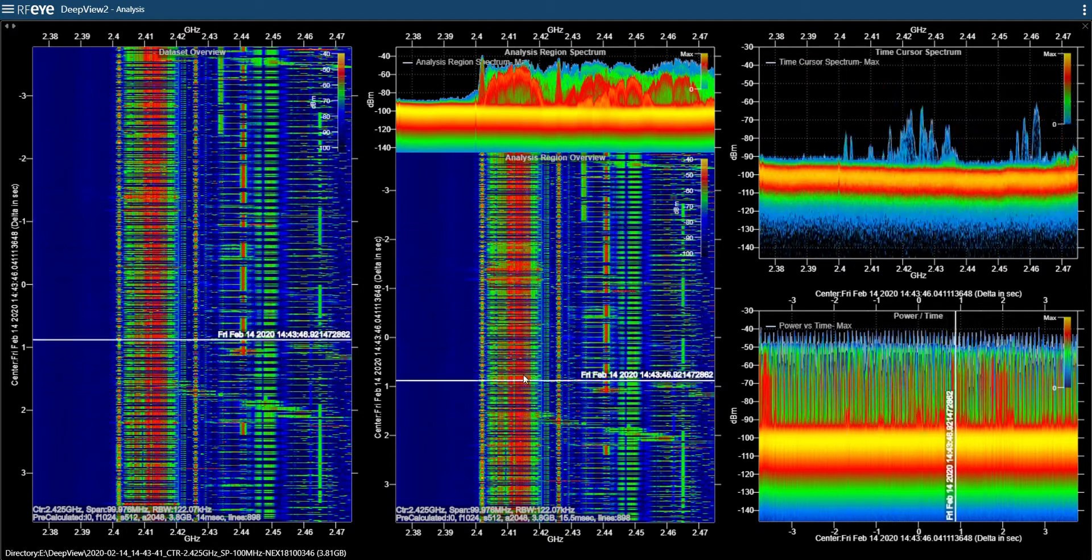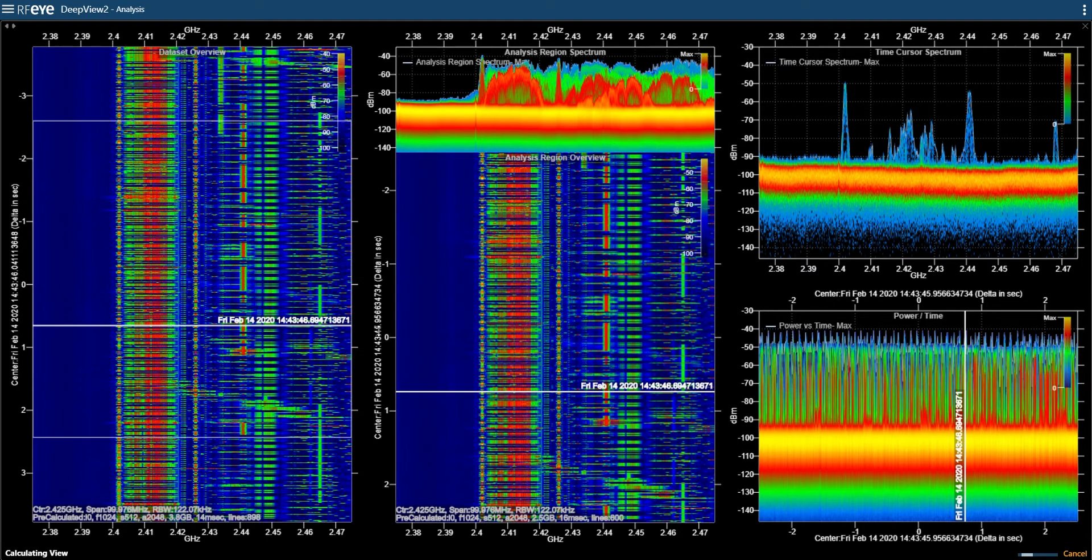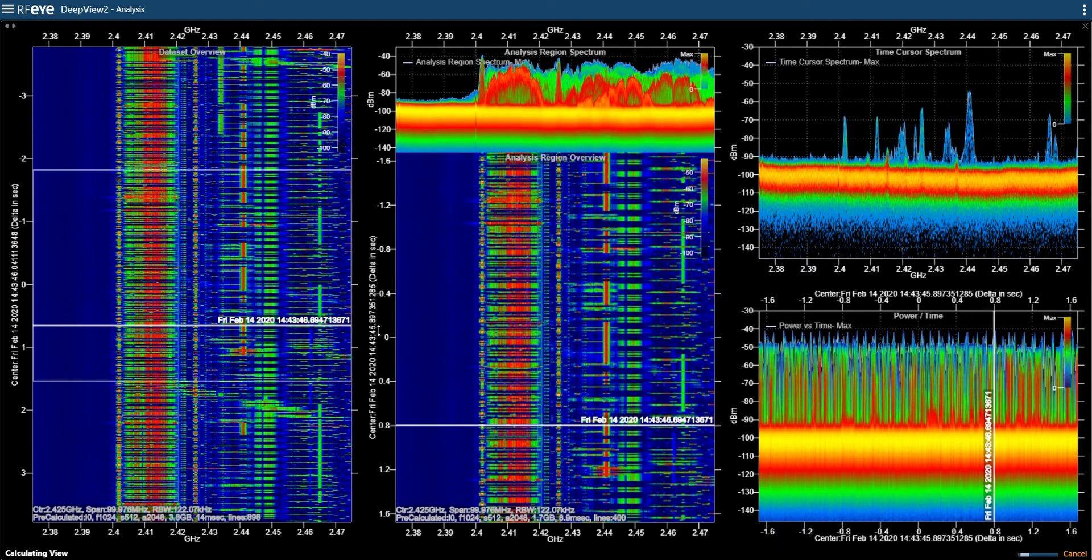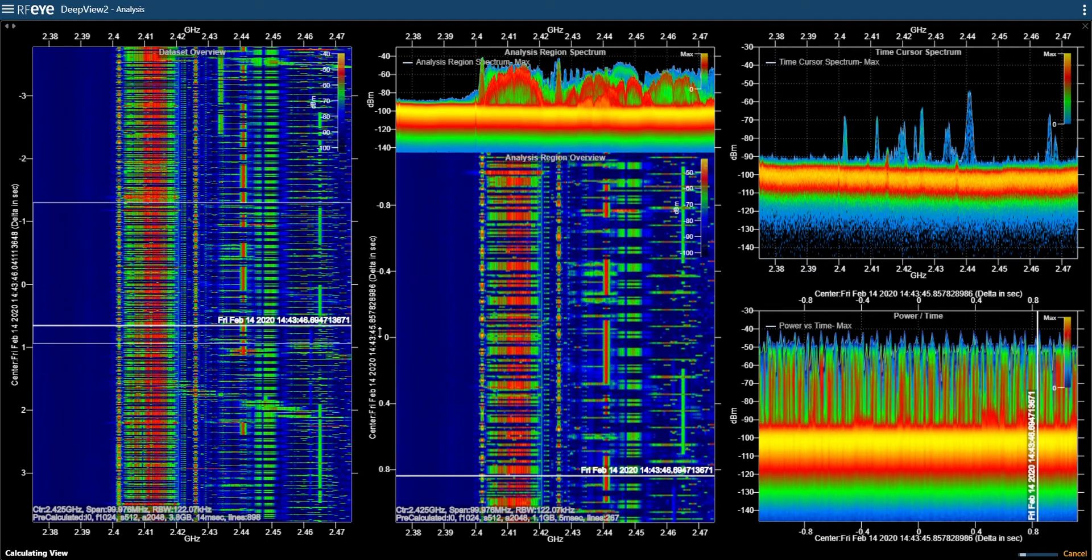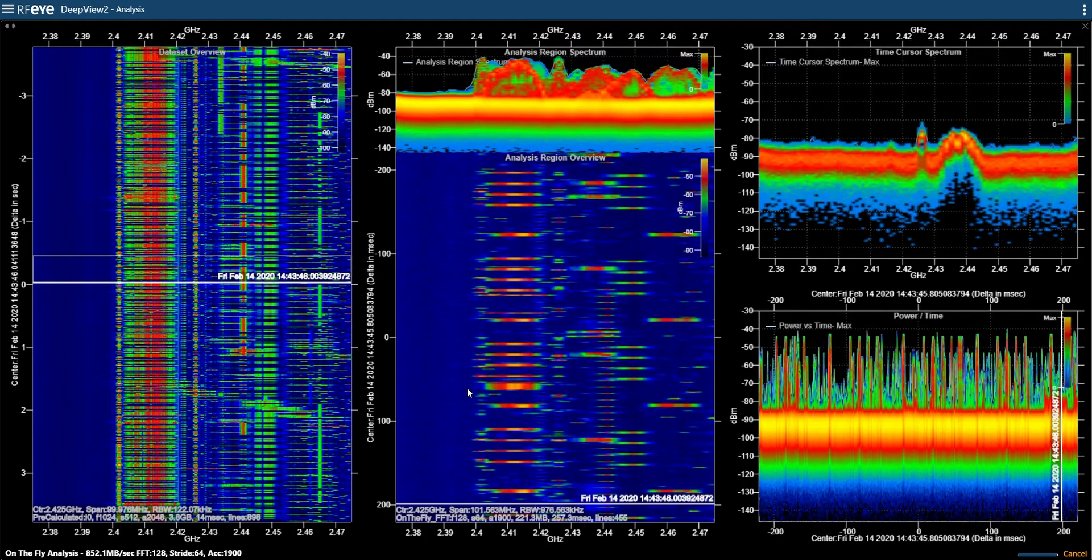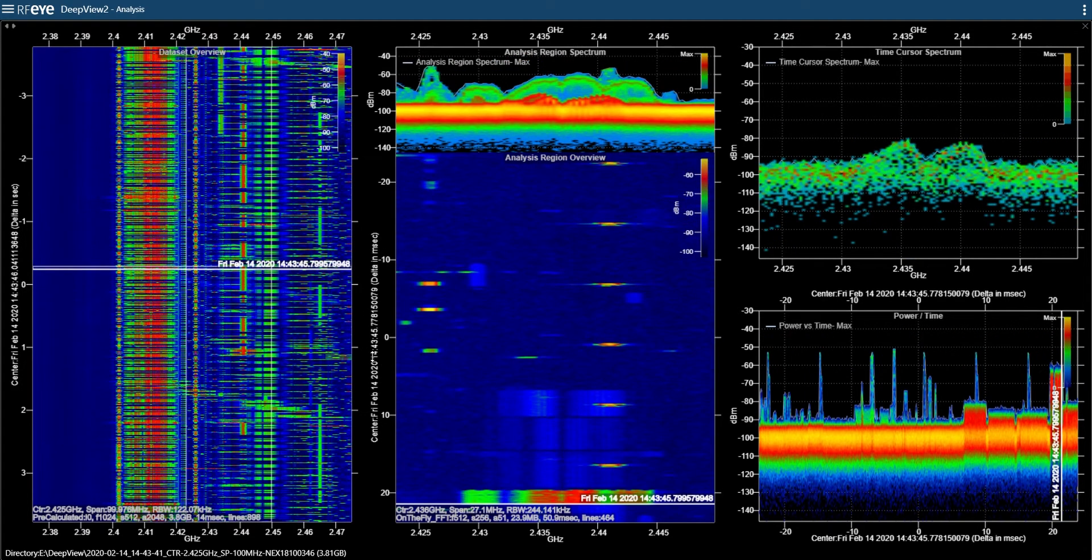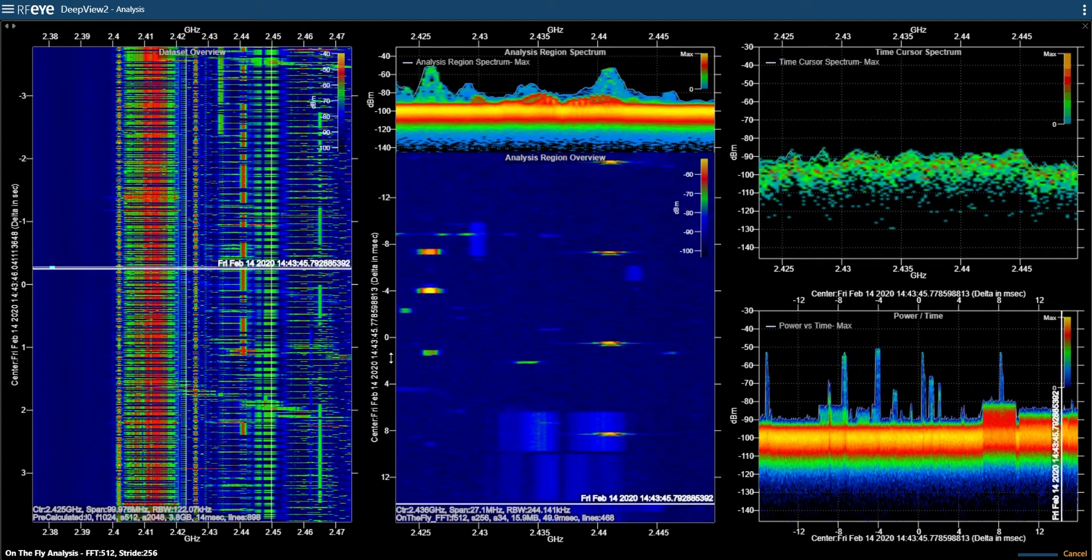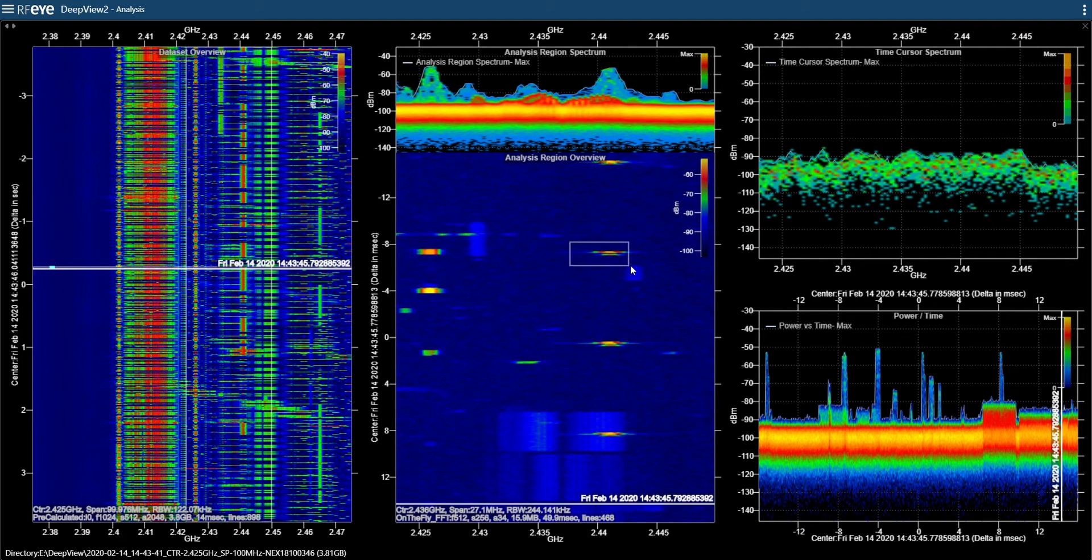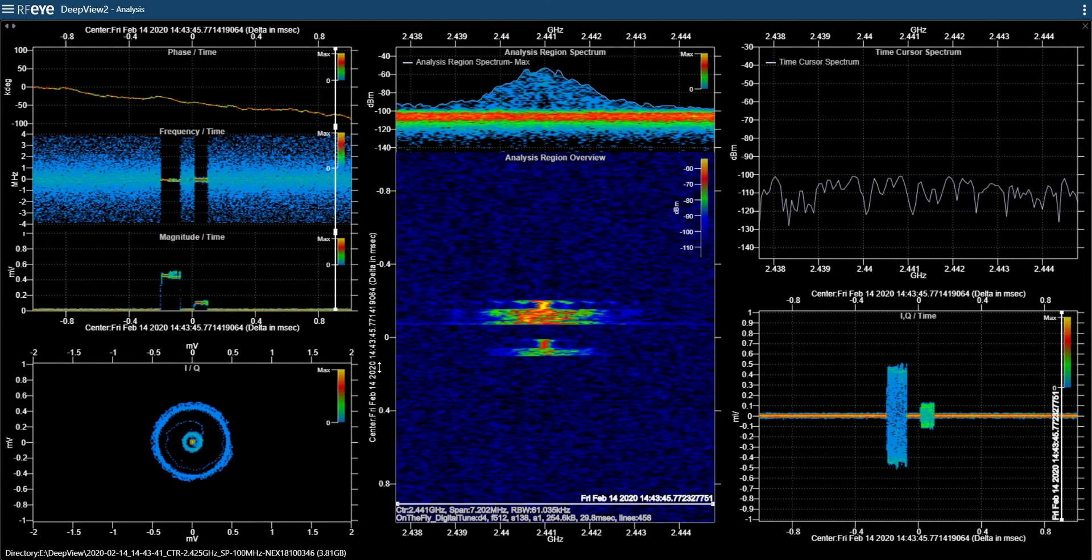Now if there's a particular signal I'm interested in, I can zoom in to that area. As I zoom in, the charts change to just show the IQ of the signal.